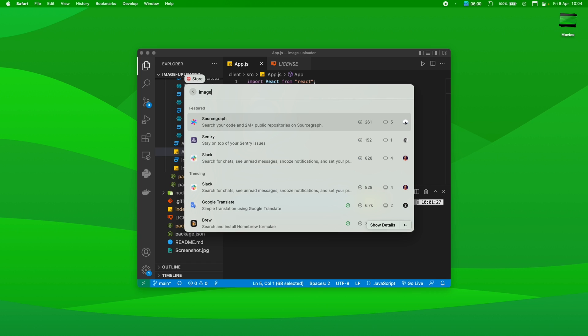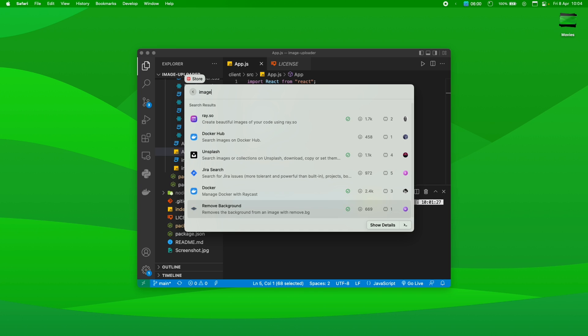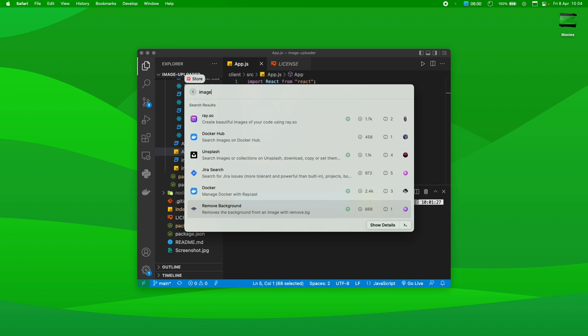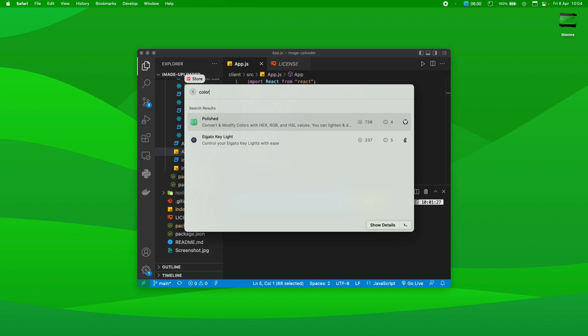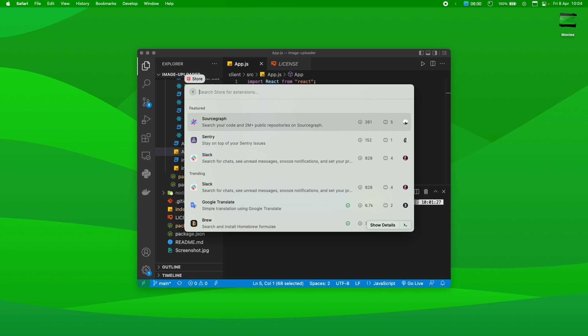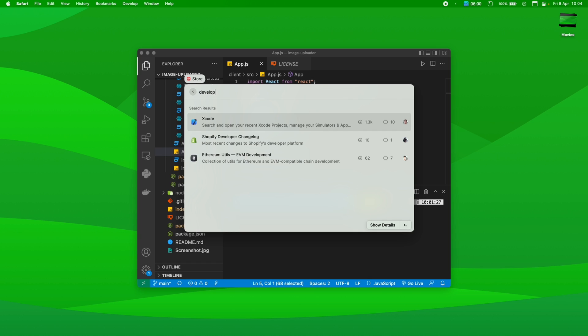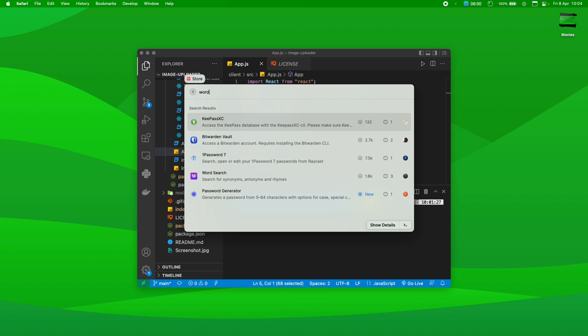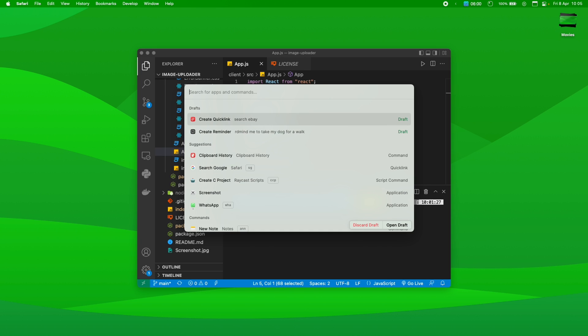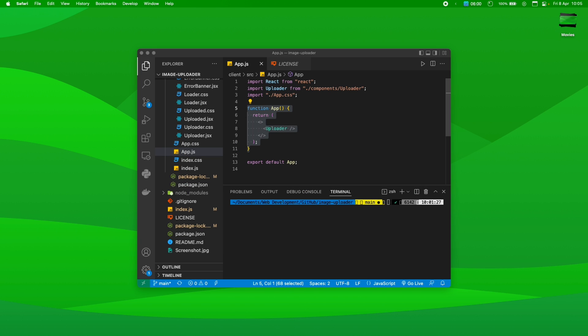But, as I showed you previously, you got the store here, and you can search whatever you want. You can search for code, URL tools, QR code generator, many other stuff. Let's search for image, and then you got Docker Hub, Jira, Unsplash, Remove Background. Let's search for color, for example, or whatever you want. Develop, Xcode, Shopify, many other stuff. So, that's pretty much it for Raycast. There is a ton more stuff to go over.